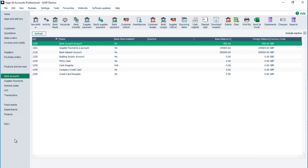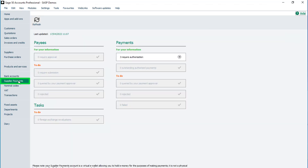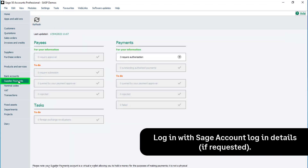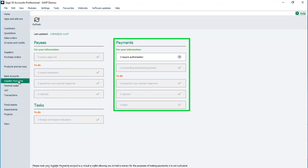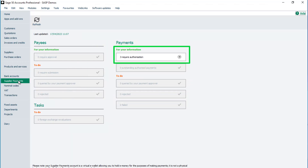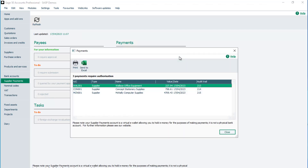You can view supplier payments awaiting approval in Sage 50 accounts. From the navigation bar, click Supplier Payments. Log in with your Sage account login details if requested. In the payments section, this box confirms there are payments requiring authorisation. To view these payments, click the arrow to the right. To close the window, click Close.